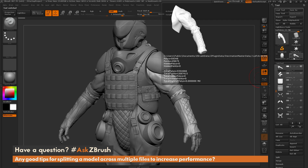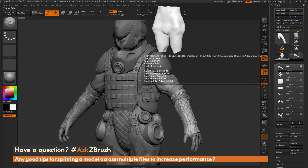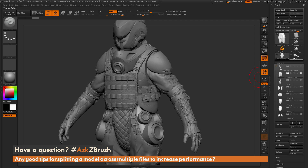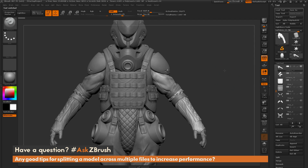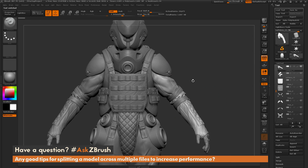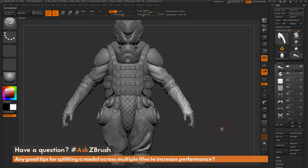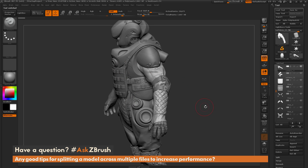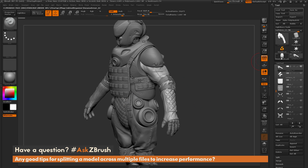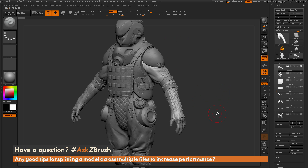Decimation Master converts that 80 million polygon model down to a 1.6 million polygon model. Now that I have this low-resolution version of the mesh, this can serve as my proxy. I can use it to establish all the different parts, and then start merging in the high-res parts onto this file to create multiple ZTLs that don't contain the entire model, but only parts of it.